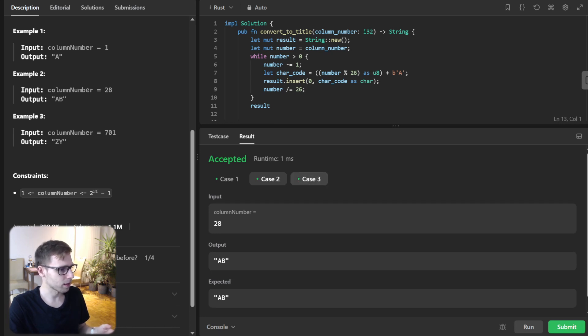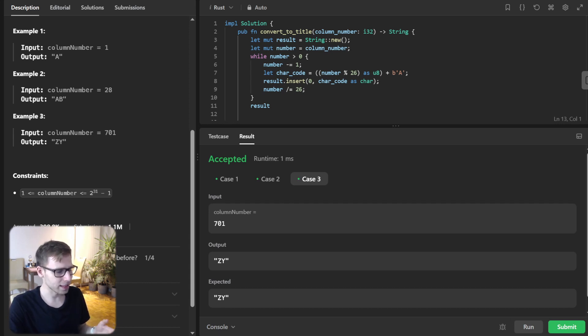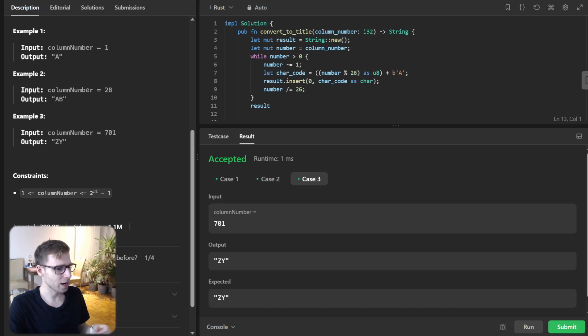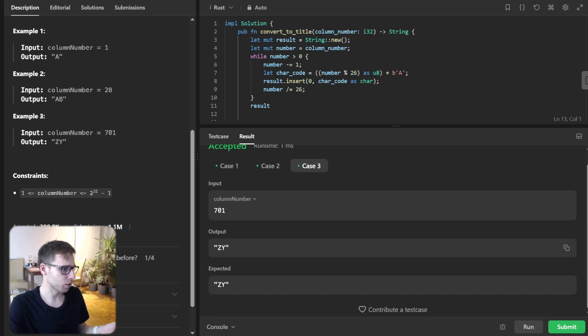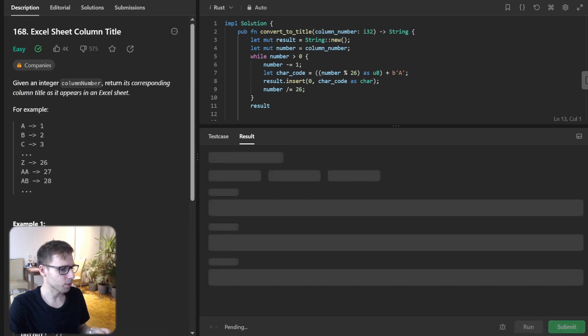So we have in the result YZ, which for Excel you'll recognize as ZY when it's reversed. Let's submit it for unseen test cases.